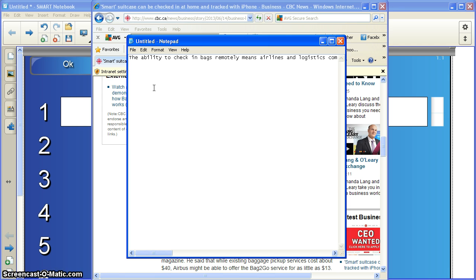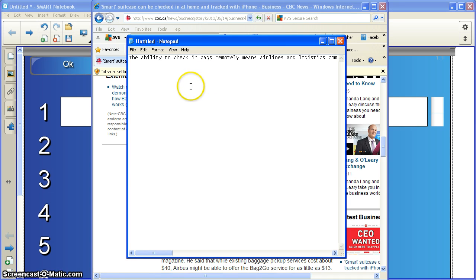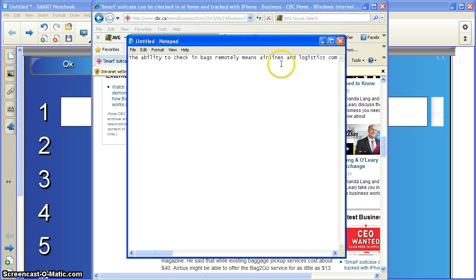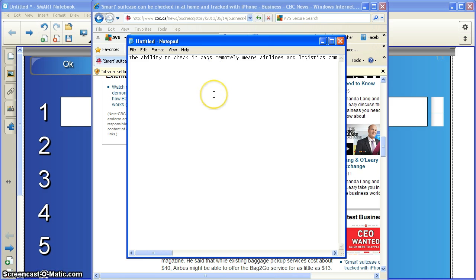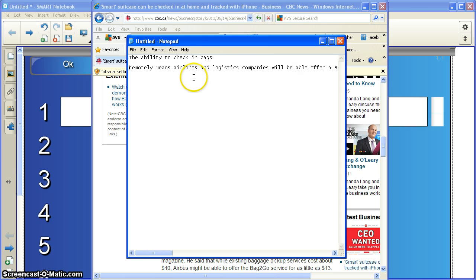Now, what I'm going to do from here is I'm going to break this paragraph into sections that I will then cut and paste into the sentence range activity. So I'm going to follow along. The ability to check in bags remotely means airlines and logistics. Okay, I think I'm going to make a break here.